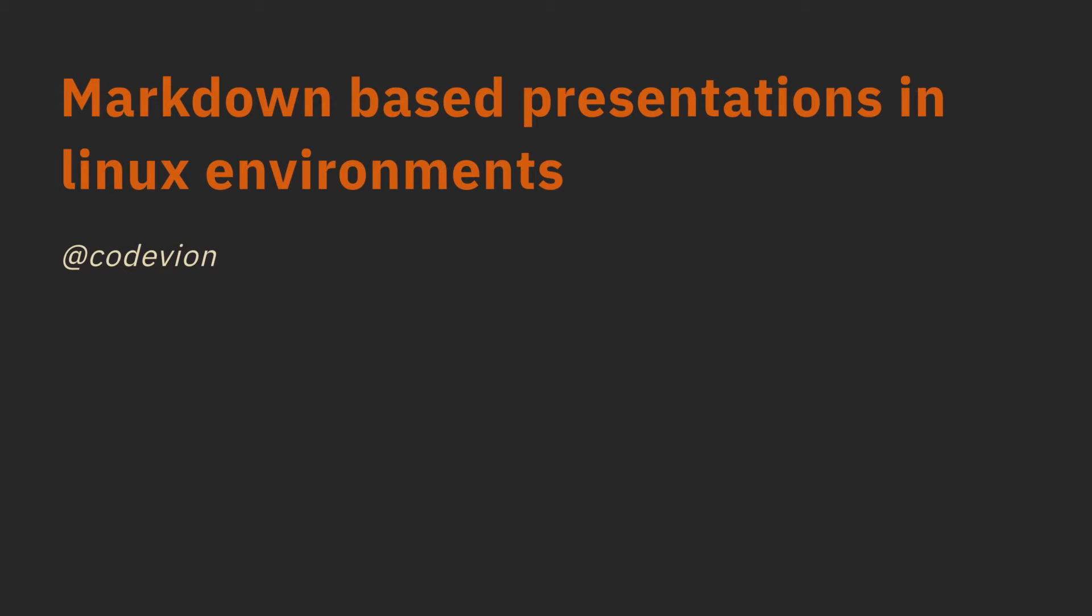Hey folks, this is going to be a really short video about creating Markdown-based presentations in Linux environments. So why would we want to do that?